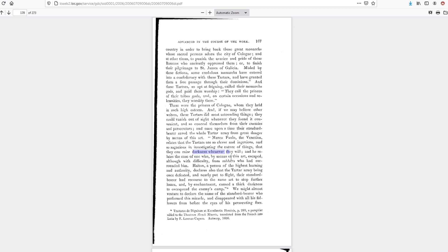And it relates the case of one who, by means of this art, escaped with difficulty from robbers who had surrounded him. Also that a Tartar army, being once defeated and nearly put to flight, had recourse to the same art to stop further losses and by enchantment caused a thick darkness to overspread the enemy's camp.